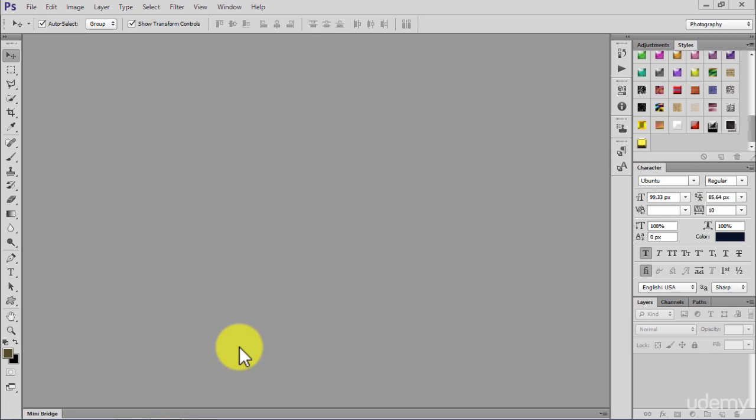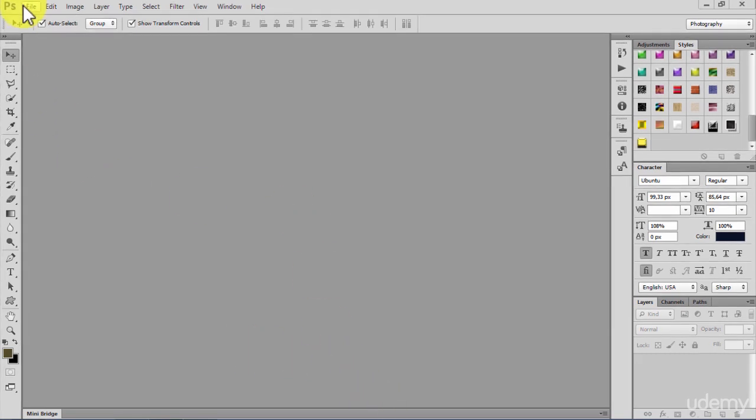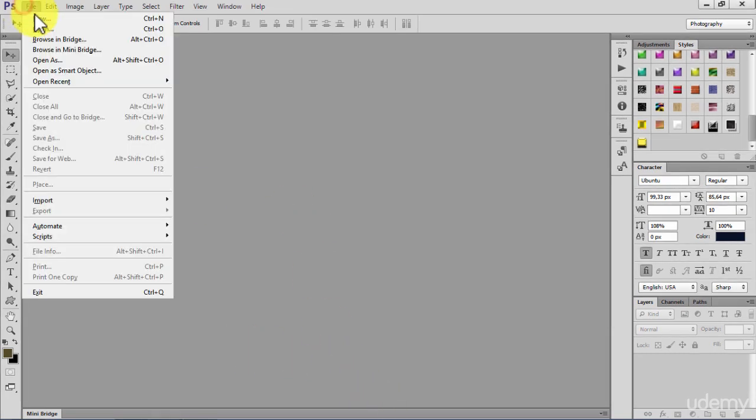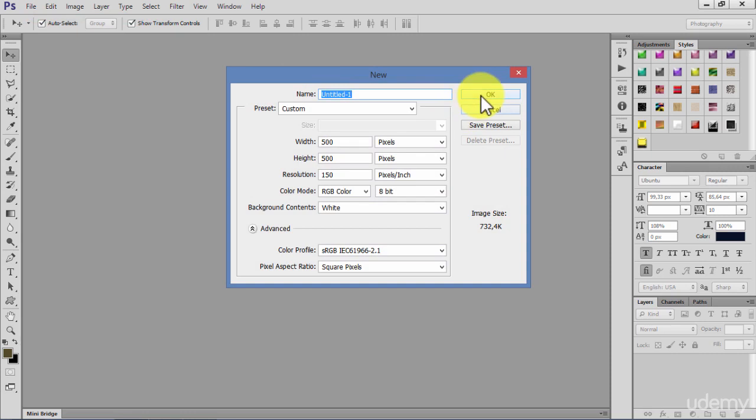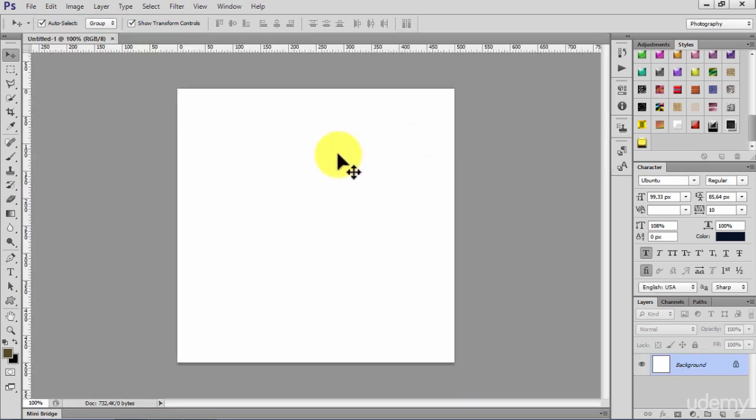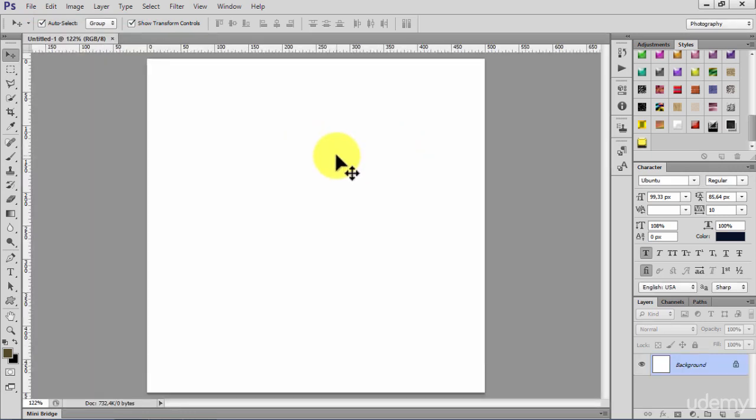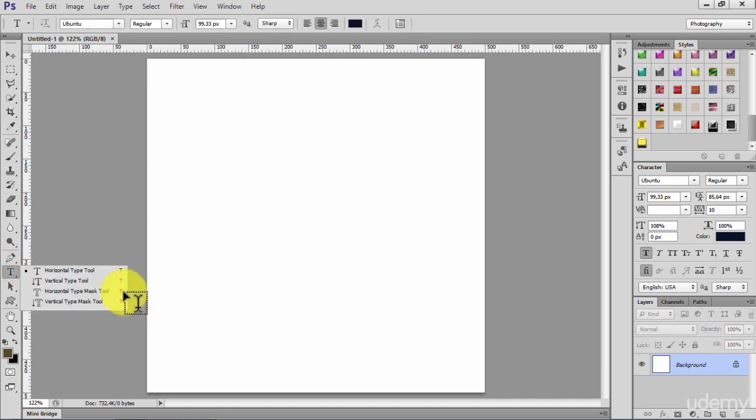Now let's see how to add some bevel and emboss to our object in Photoshop. We'll start by creating a new document, Control+0 to fit on screen, and I will create a new text.